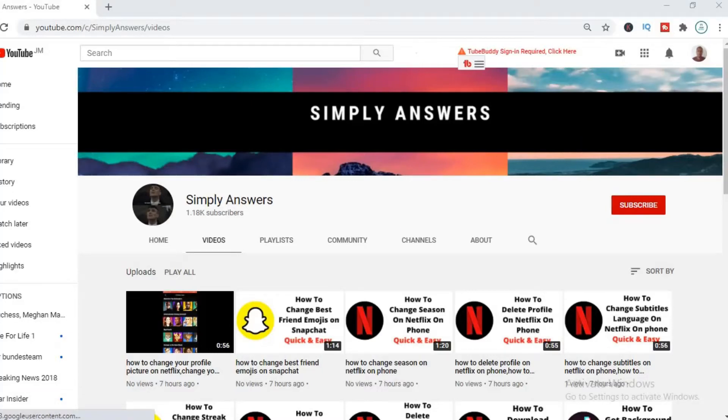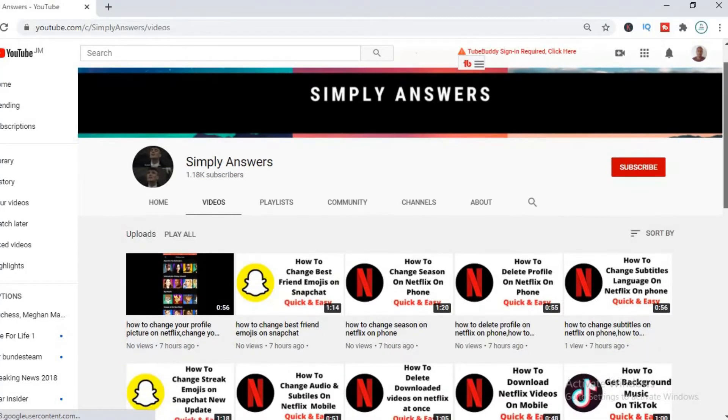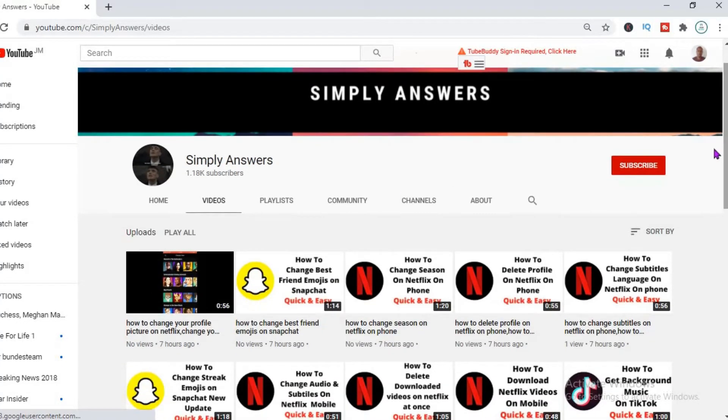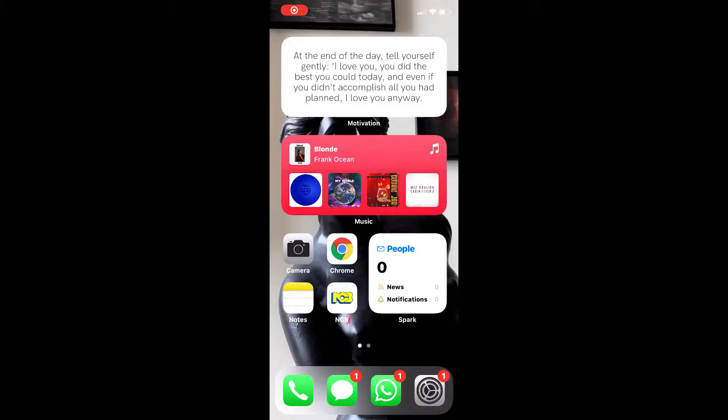Hello, in this video I'm going to be showing you how to add a daily motivational quote to your widget in iOS 14. As you can see here, I have it on my phone right up top there.